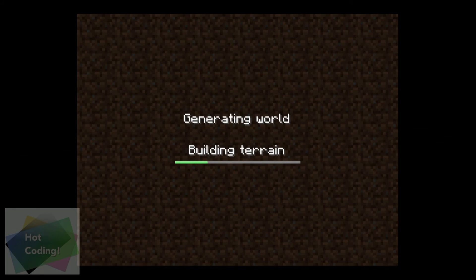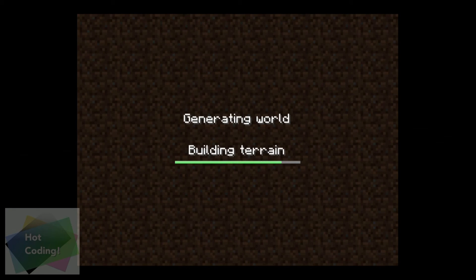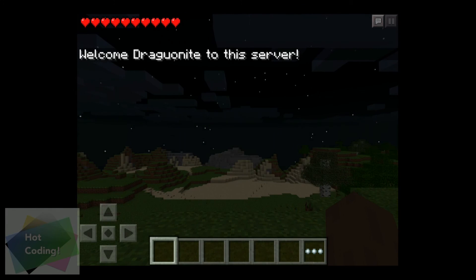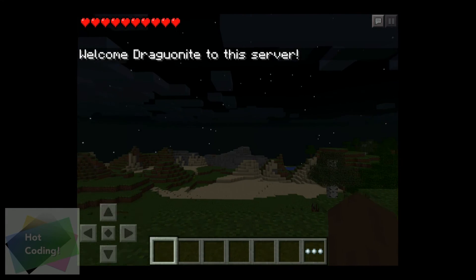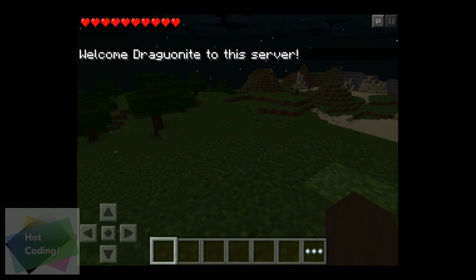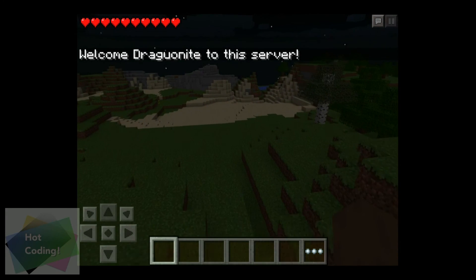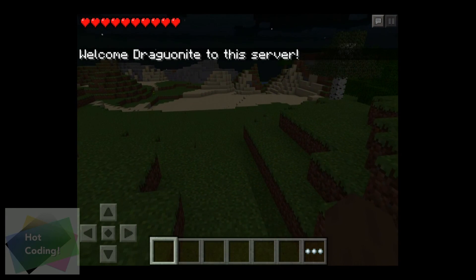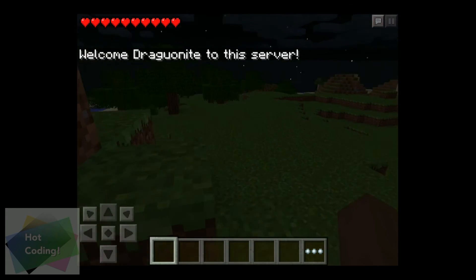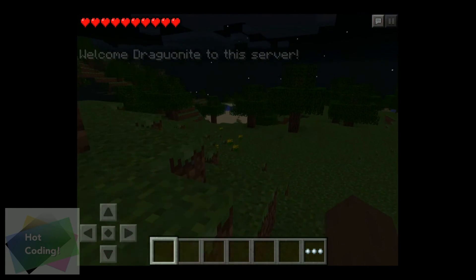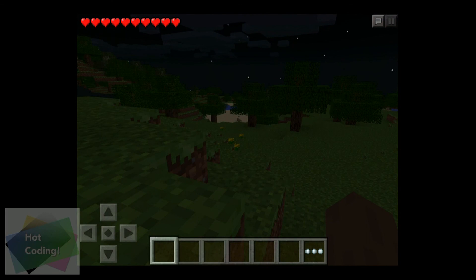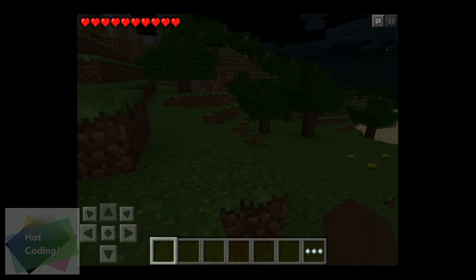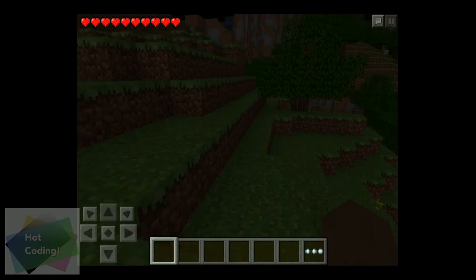Click on it, and there you go. You're connected to your PocketMine server from the internet. Provide that IP address and port to your friends, and they're going to be able to join you from their home over the internet.